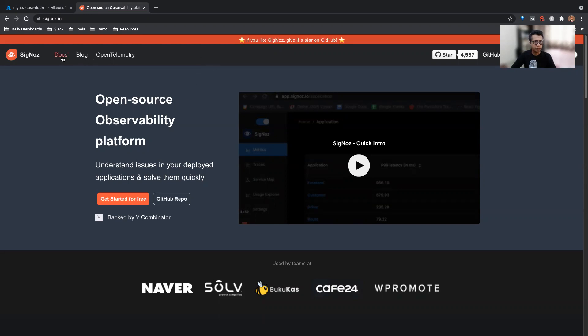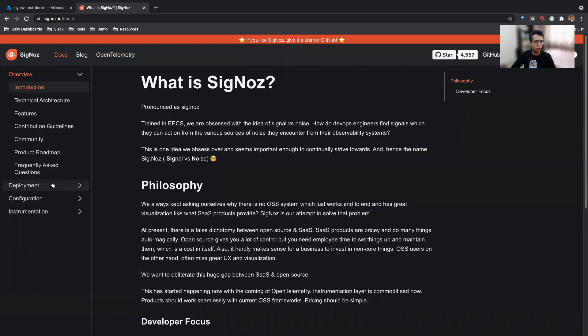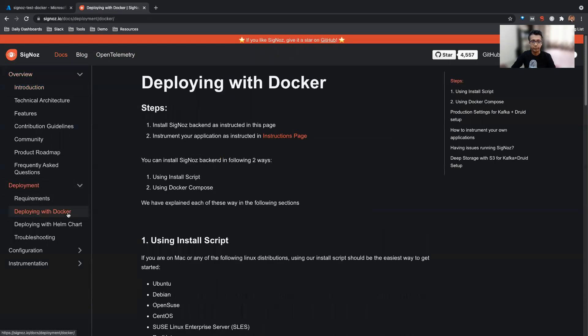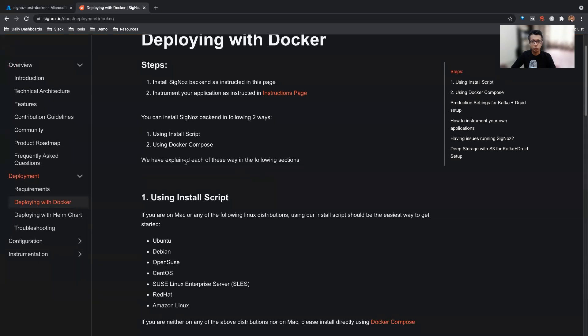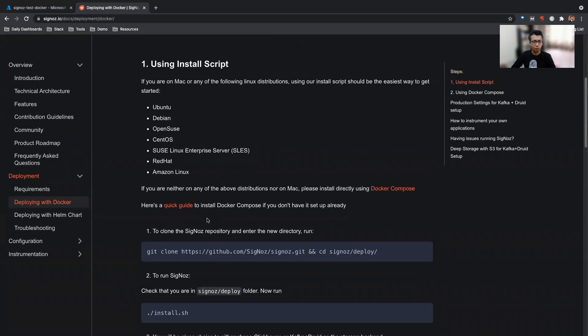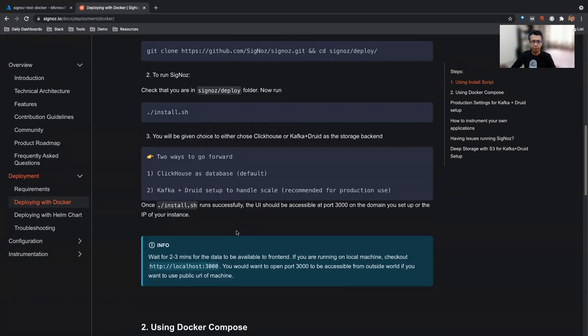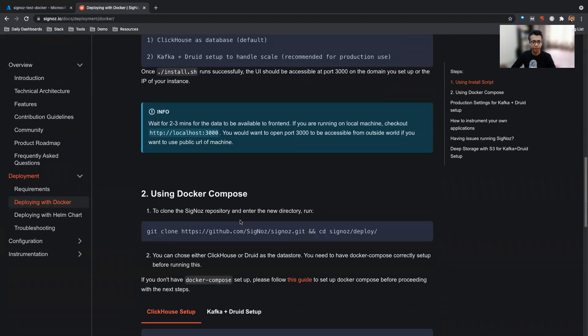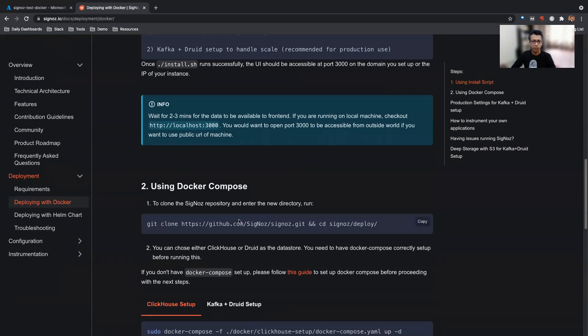If you go to our docs and then to the deployment method, deploying with Docker, there are two methods of installing SigNoz. One is using installer scripts, which are recommended if you're using any of these operating systems. But if you're using some operating system which is not in this list, we recommend installing via Docker Compose directory. The installation steps are pretty simple.